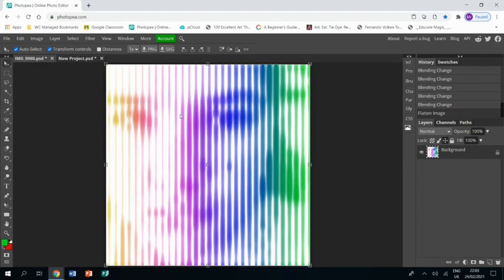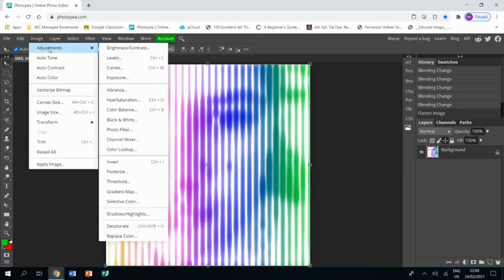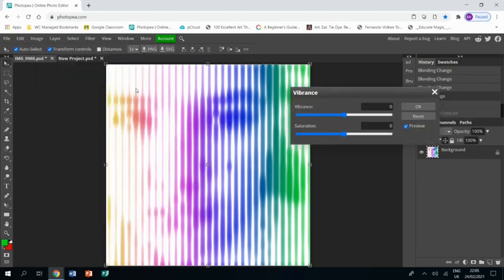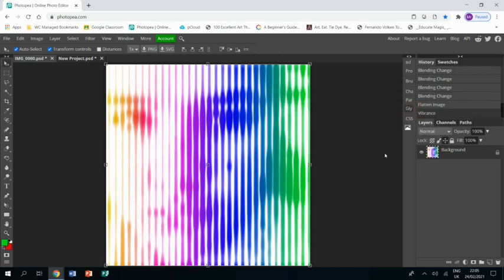So that I can then go to Image, Adjustments, Vibrance. And drag the saturation up quite a lot like that. You might even want to put the vibrance down a little bit. It's up to you. And that is it.